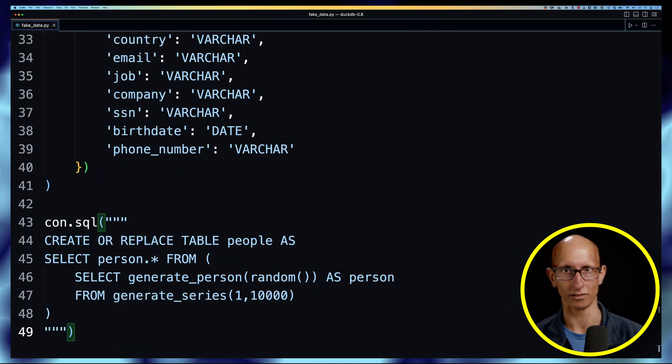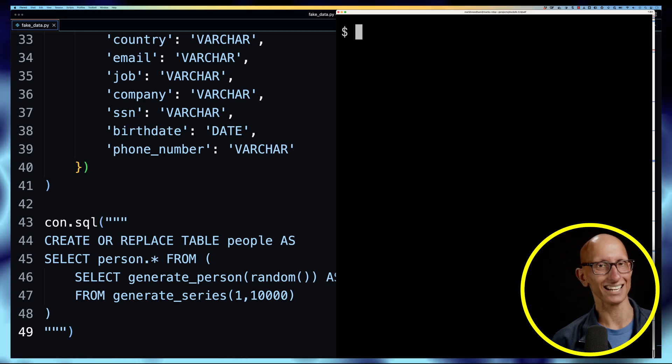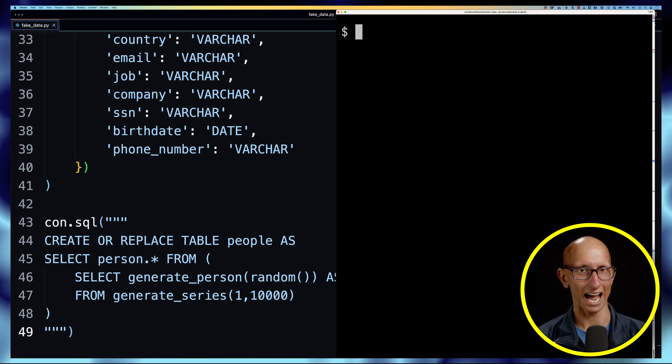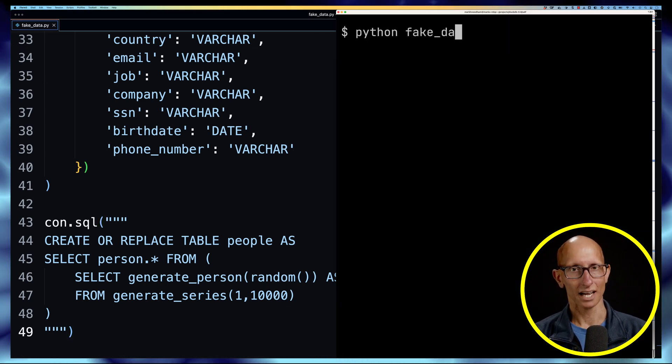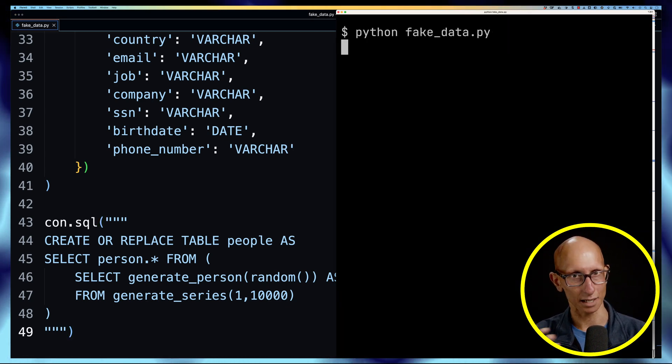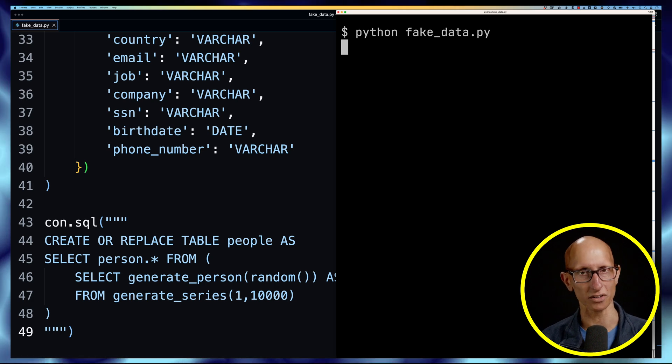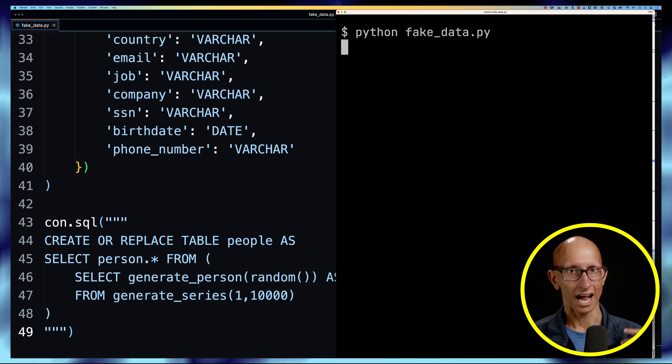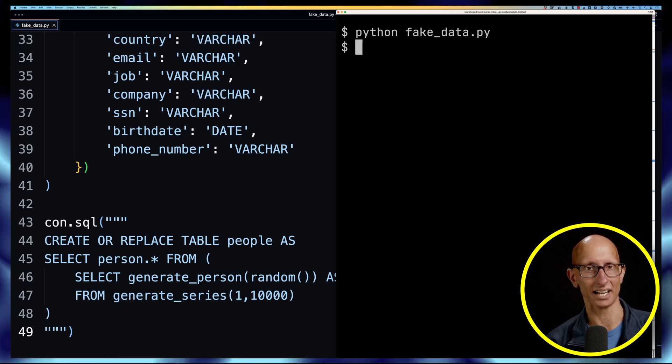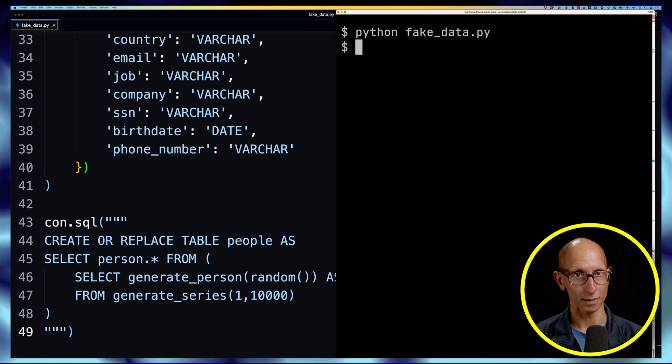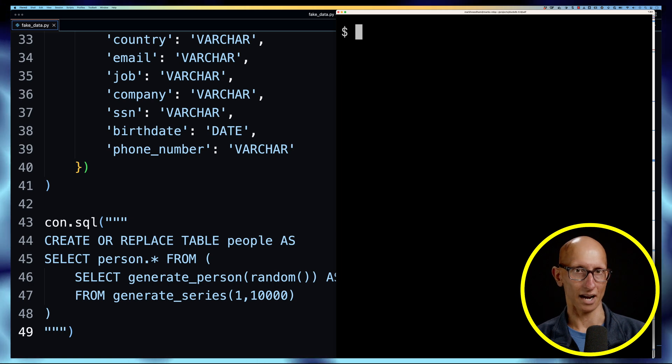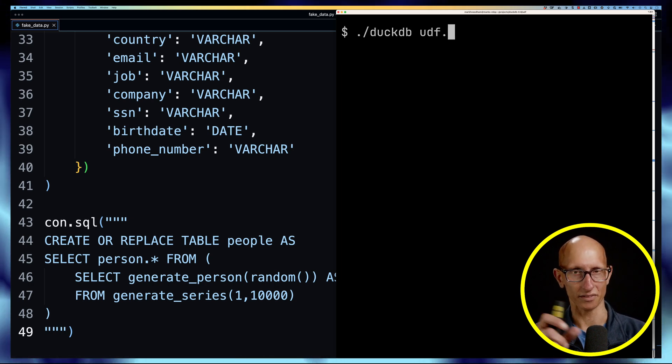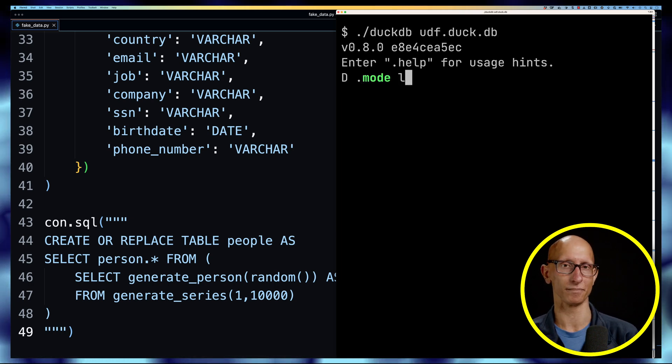Back to the command line again and we're going to call the script, and this time it'll take a little bit longer, just a few seconds to run. And now we can open DuckDB using the CLI, we're going to call duckdb with the udf.duck.db file.